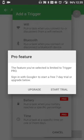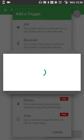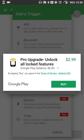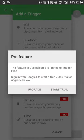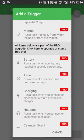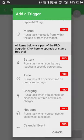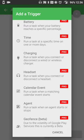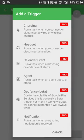It tells you that that feature is part of the Trigger Pro. I can sign in to get a free seven day trial or I can hit upgrade. It's $2.99 at the moment, so you get additional features as well. If you want battery features, specific times, charging, headset, calendar events, things like that, you can get that as well.